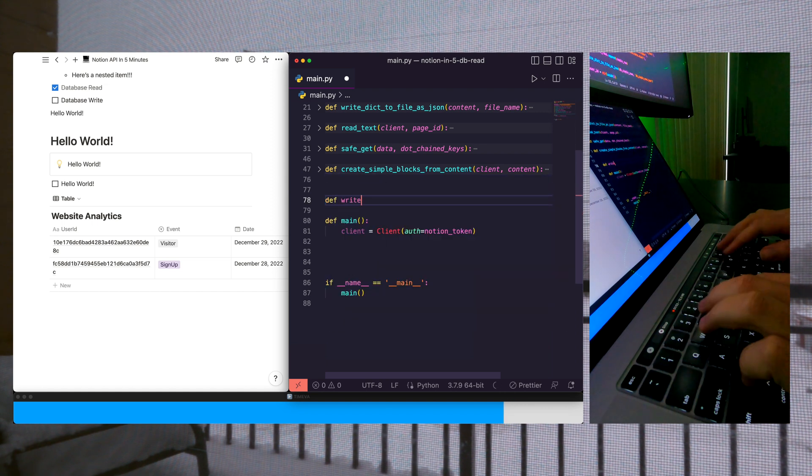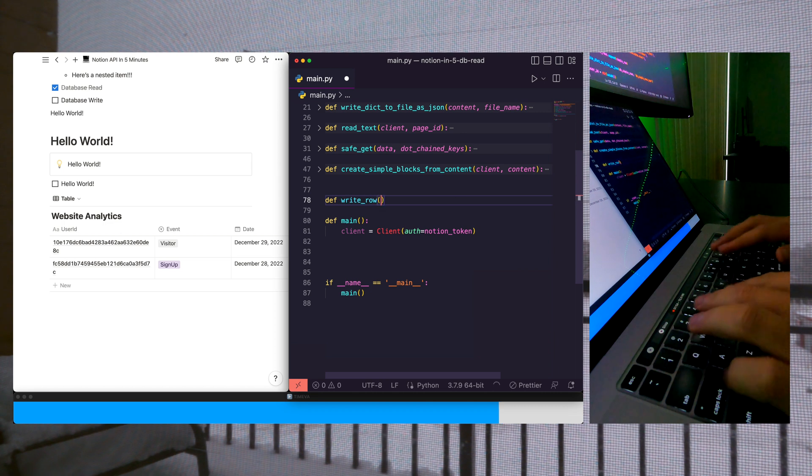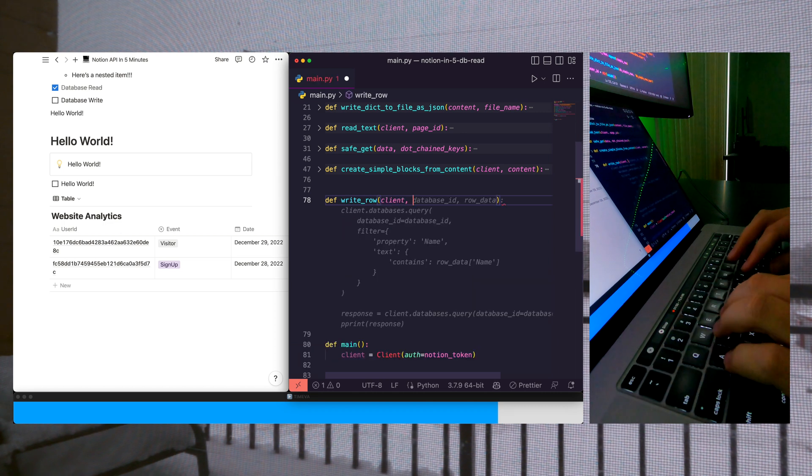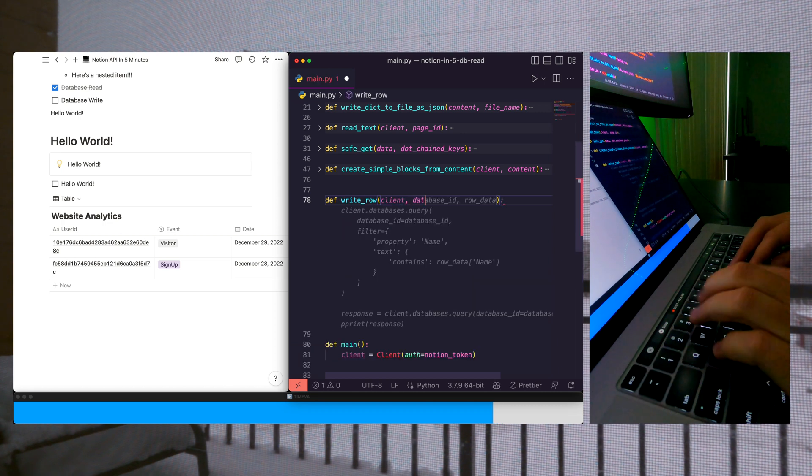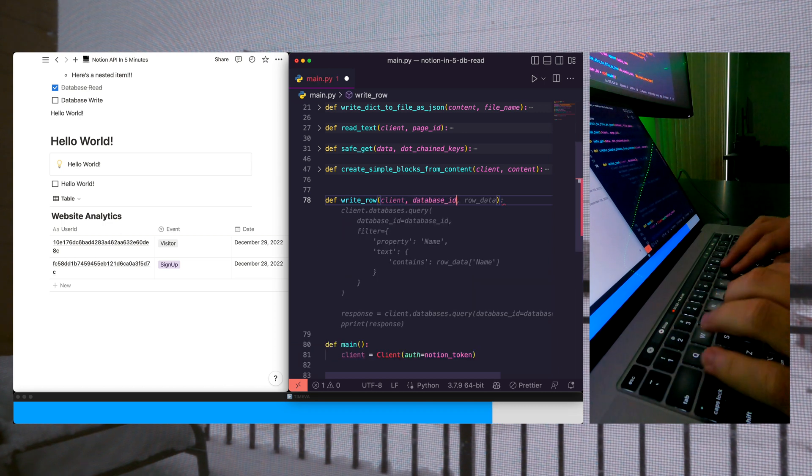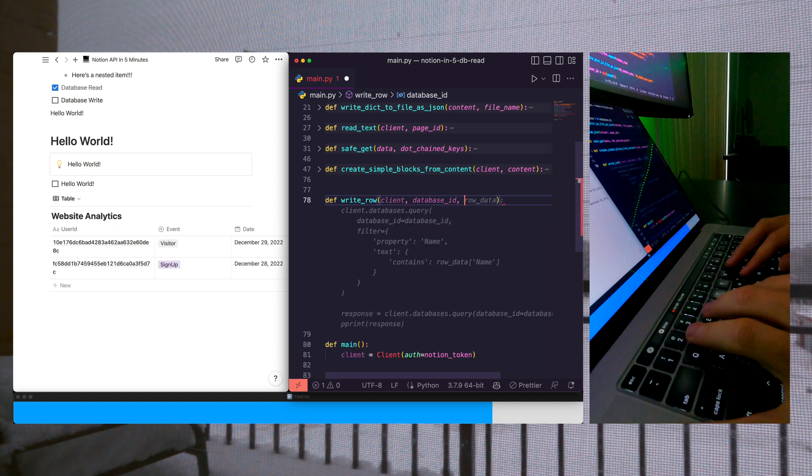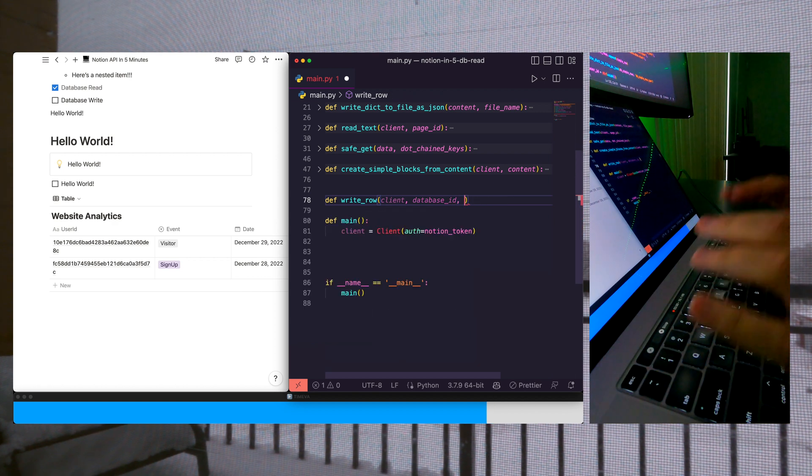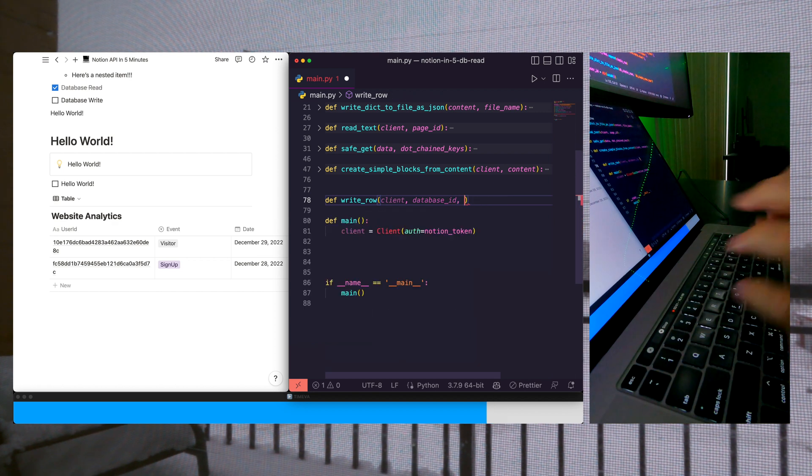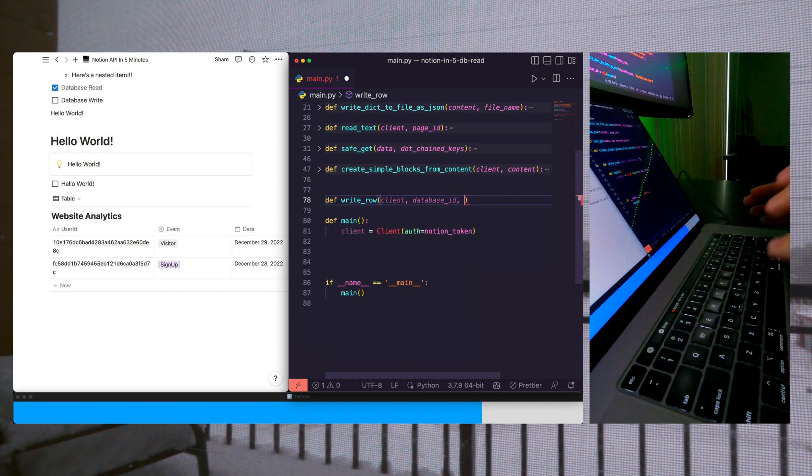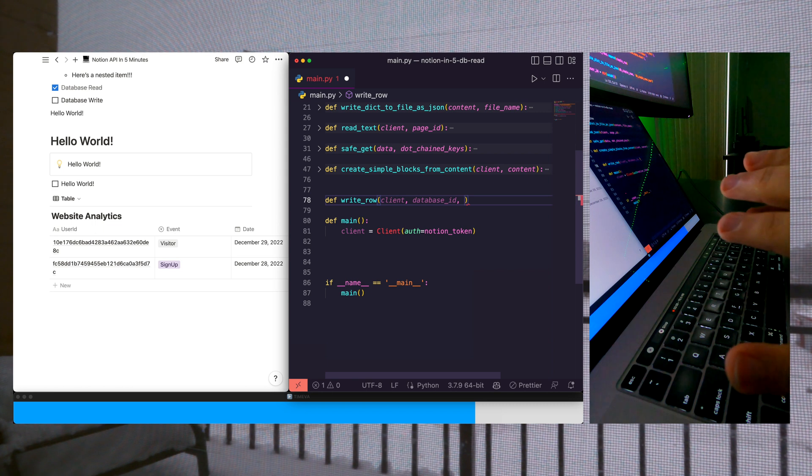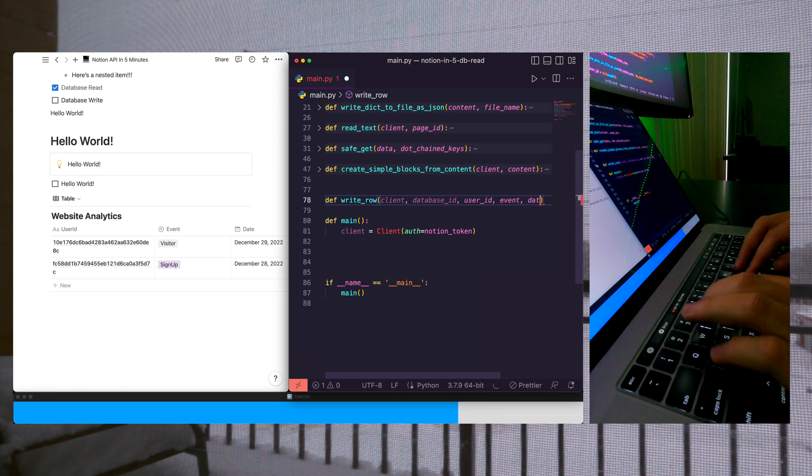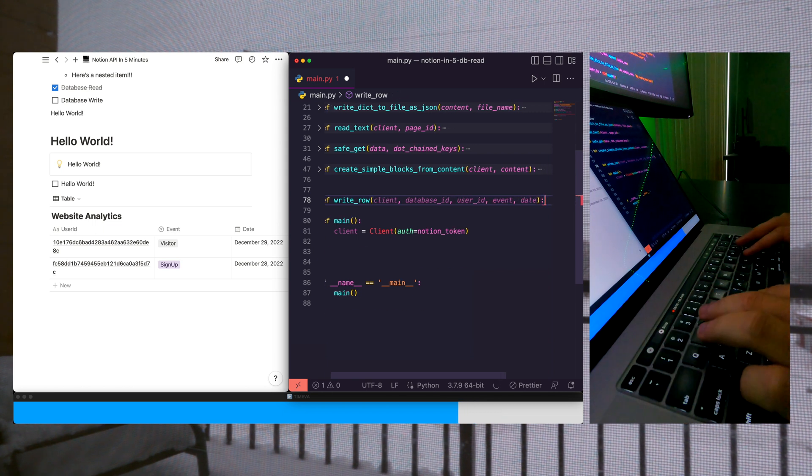We're going to create a simple function that writes explicitly to this table, so we'll call this def write_row, and what we're going to pass in is our client, our database ID, and then we're going to pass in each individual column. There are many ways you could do this. For this video, we're going to pass in our columns and pass in our user ID, event, and date.